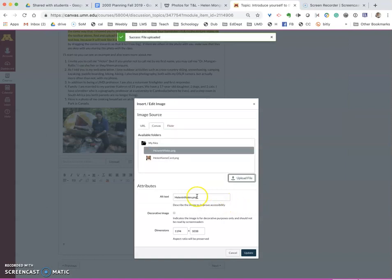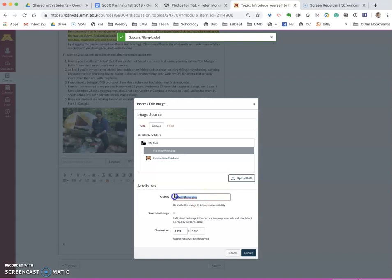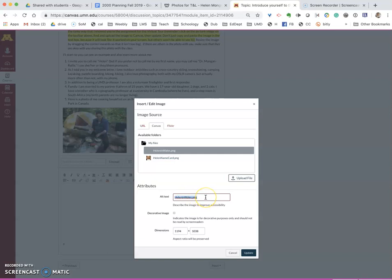It's also asking me for an alt text. It defaults to giving the name of the picture but that doesn't help people who are using a screen reader so you need to describe the picture to people who are using a screen reader.